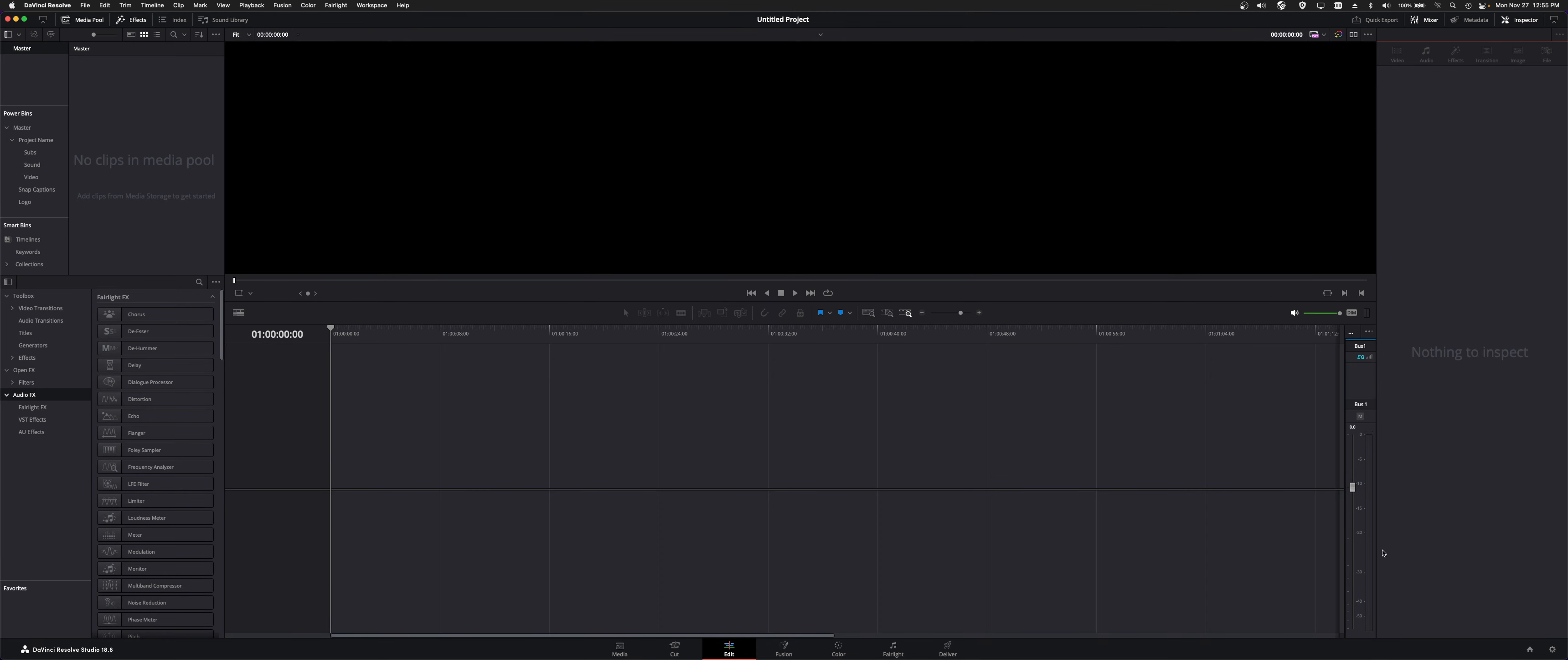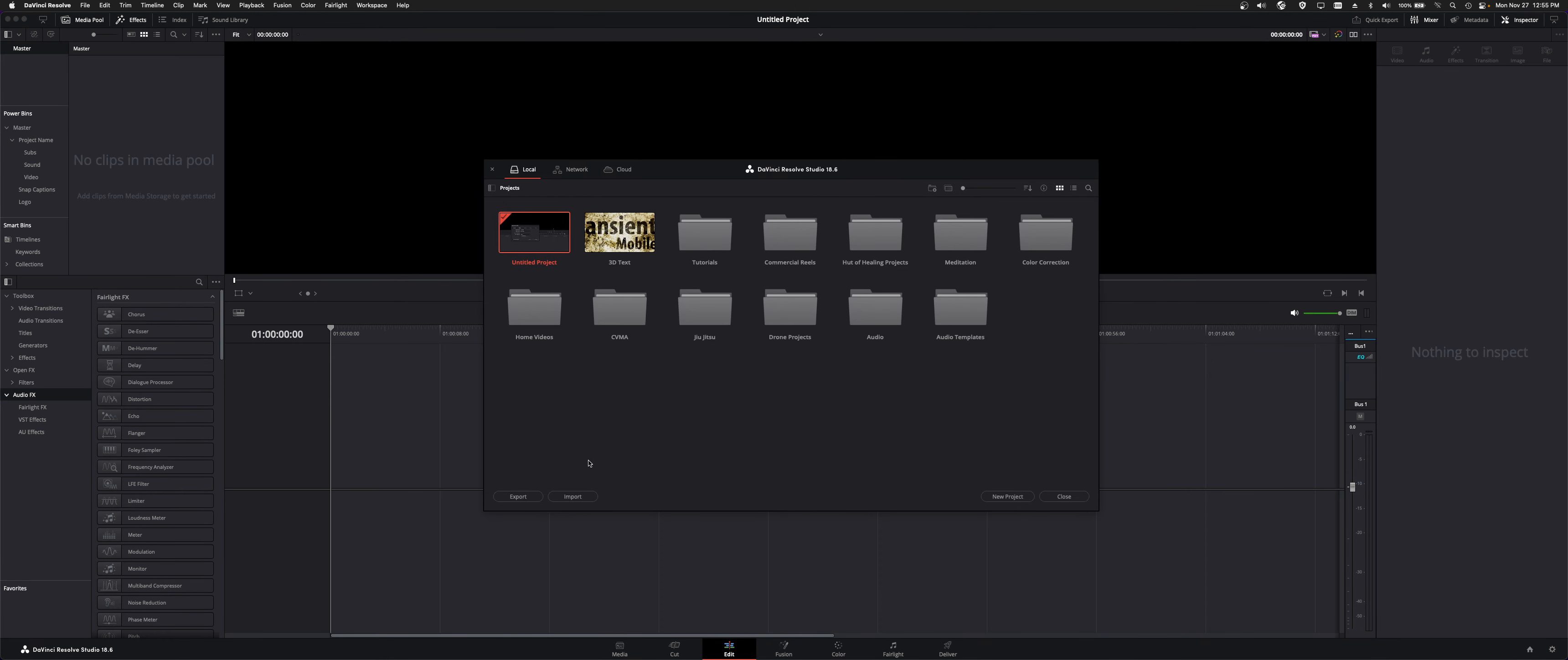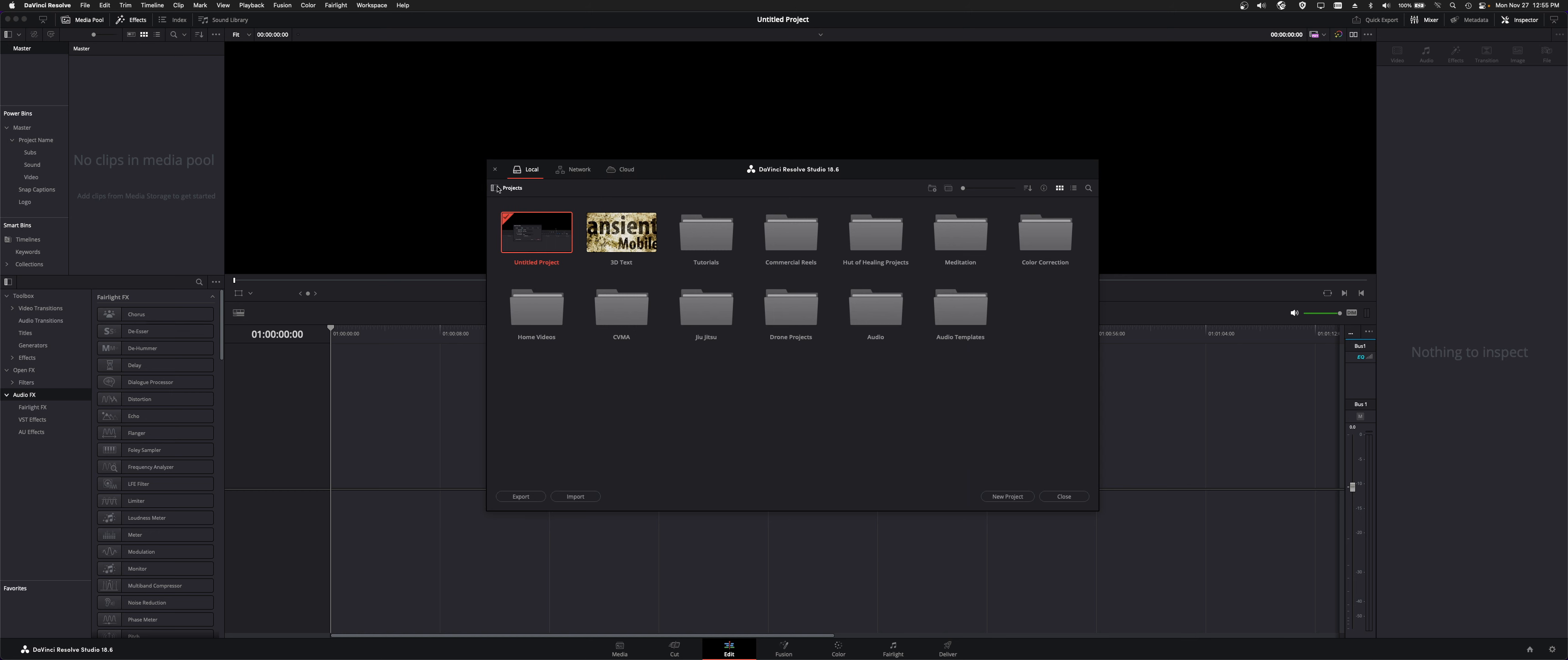So, when you first launch Resolve, you'll get greeted by this Project Manager window. And this is where you can add local database, network, cloud storage, or a shared database.